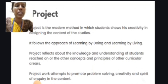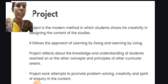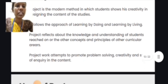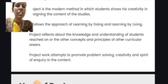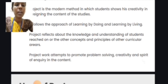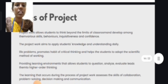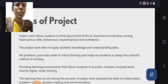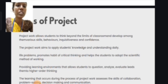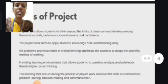It follows the approach of learning by doing and learning by living. It reflects the knowledge and understanding of students to connect with concepts and principles of other curricular areas. Project work attempts to promote problem solving, creativity, and the spirit of inquiry in the content. It allows students to think beyond the limits of the classroom and develop various skills, behaviors, and confidence.